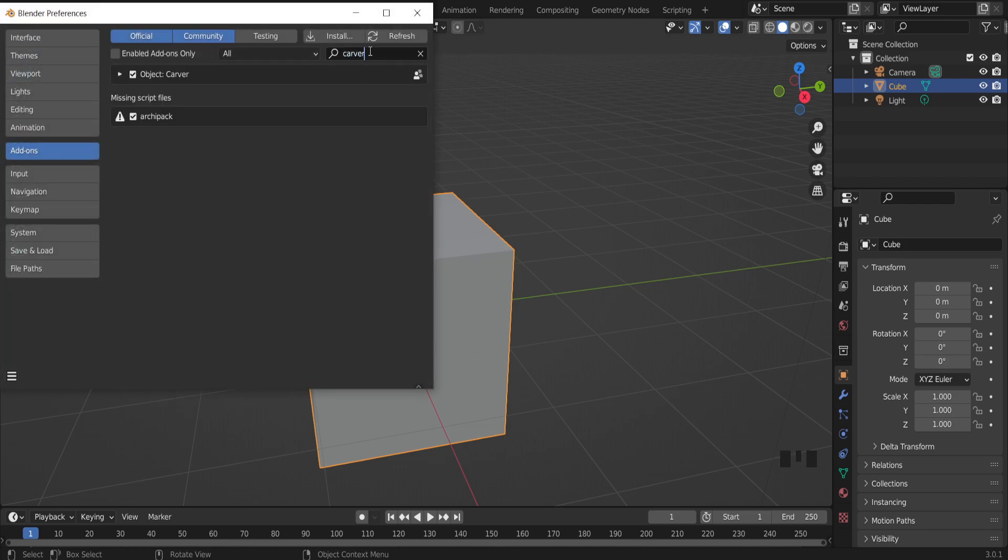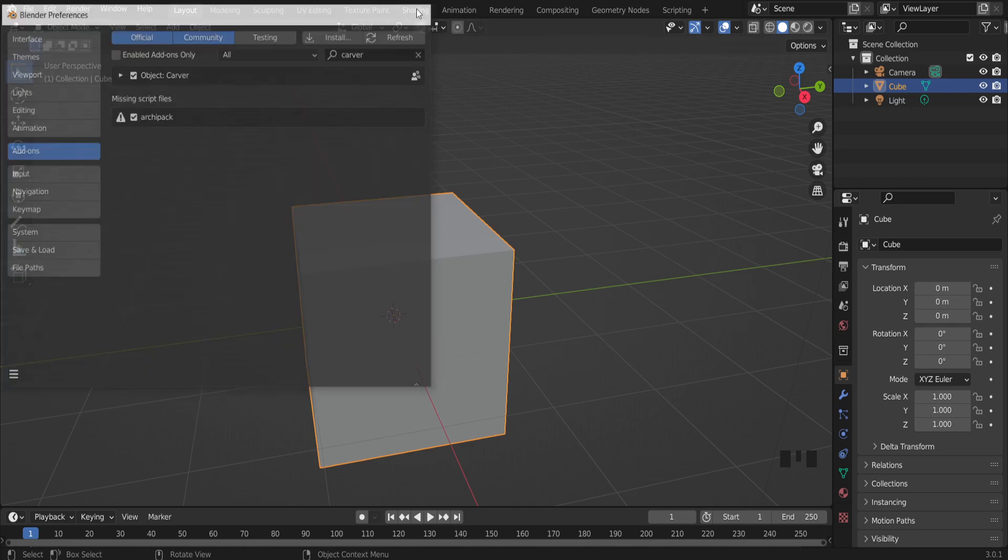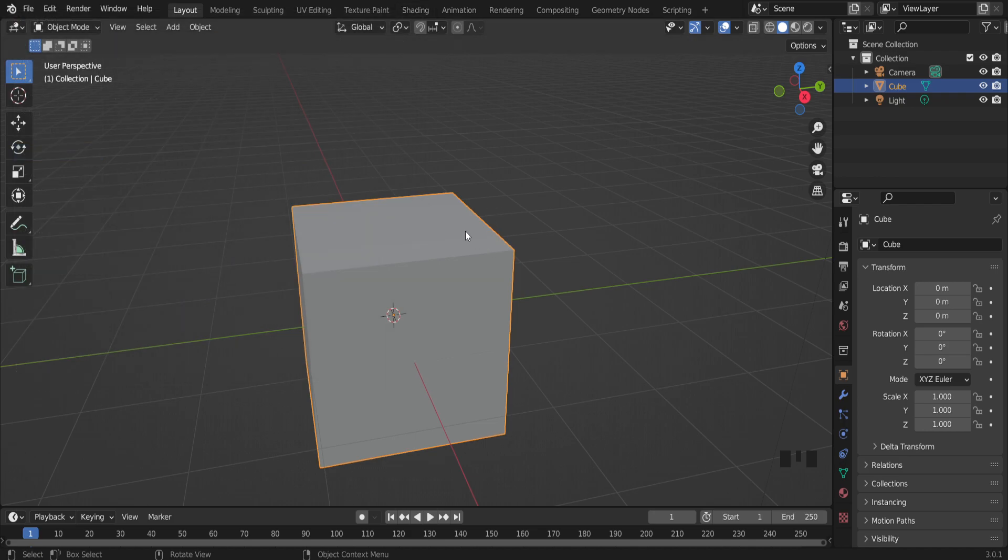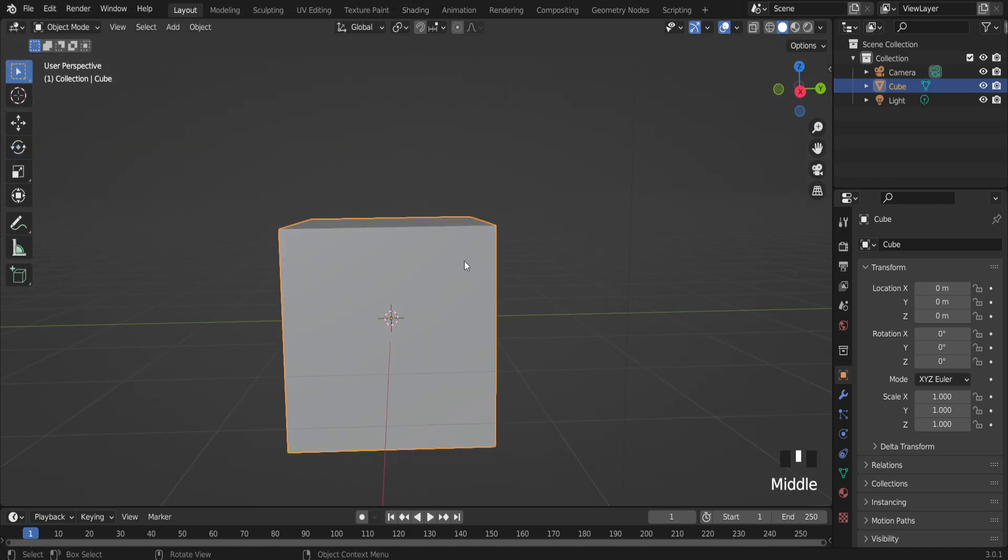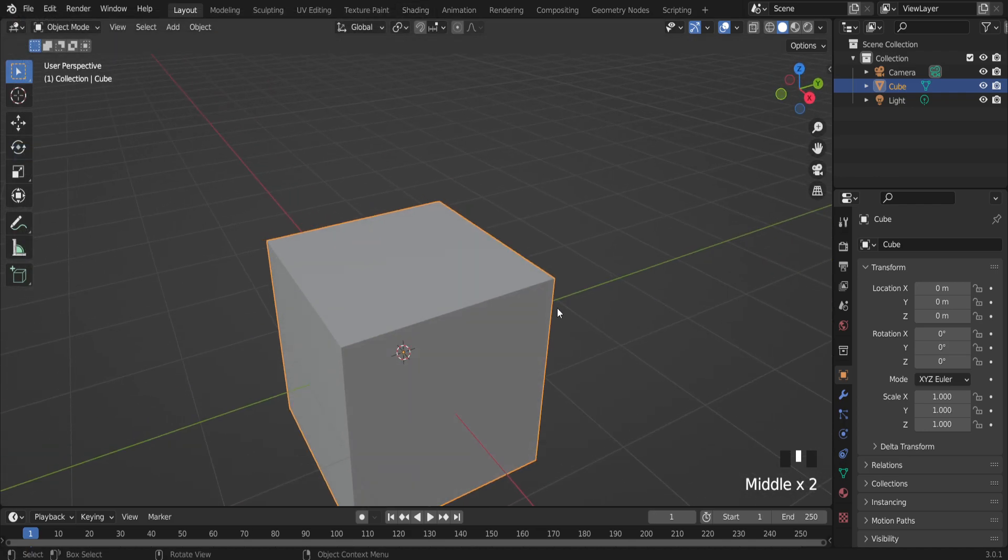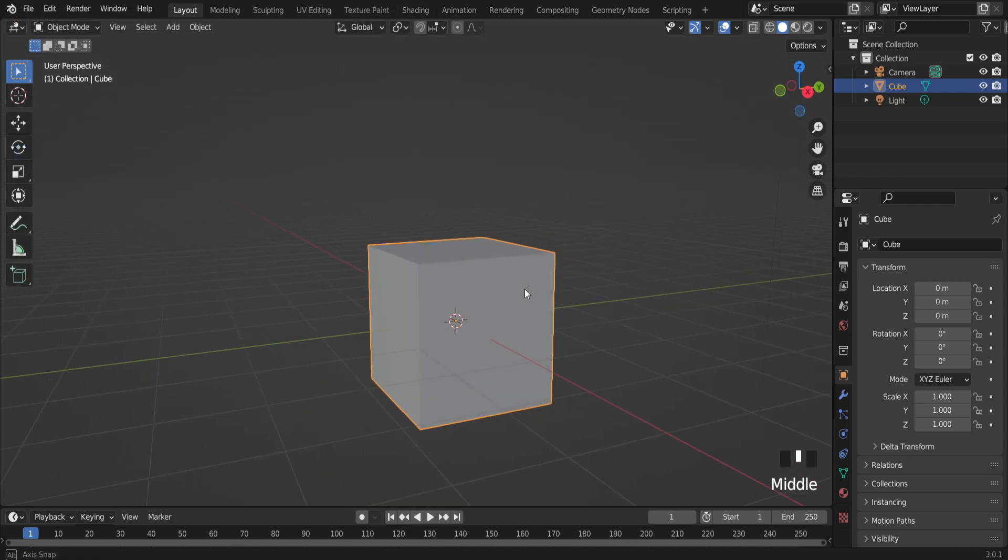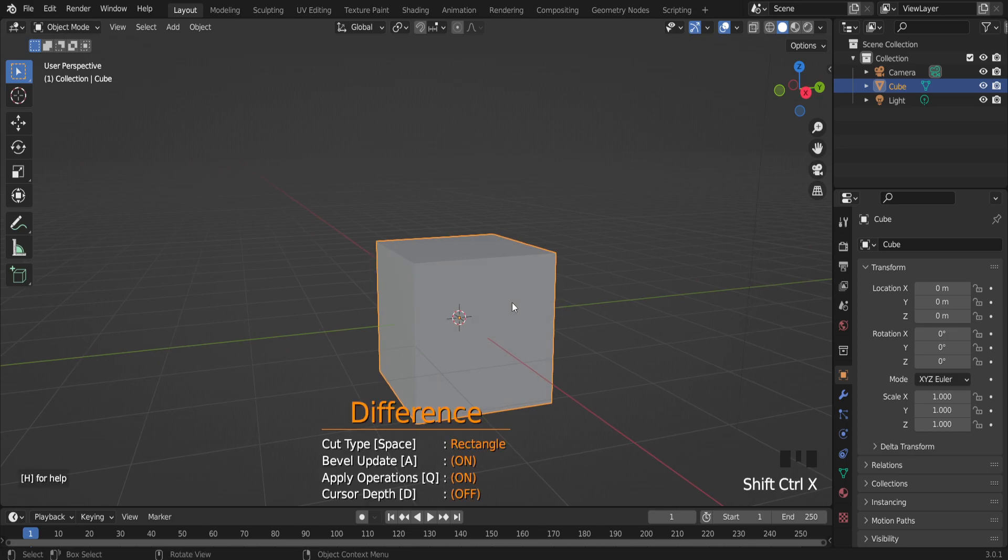In add-ons you can find it if you want to enable it. It works only in object mode. If I press Ctrl+Shift+X buttons on the keyboard, as you can see, a menu appeared showing cut type rectangle.